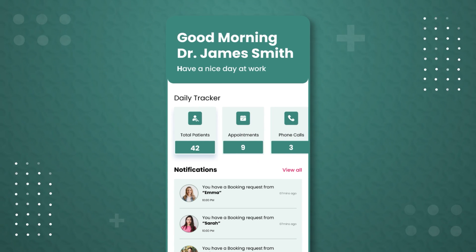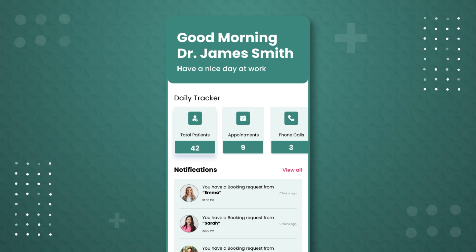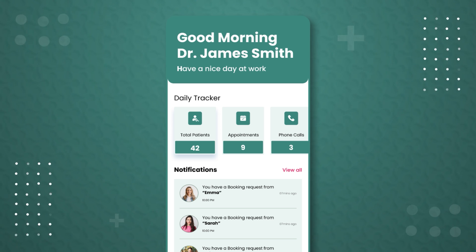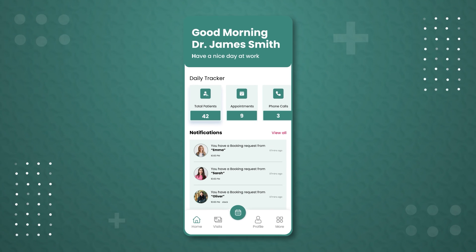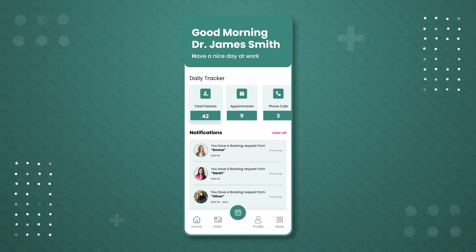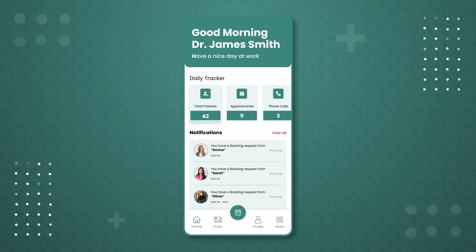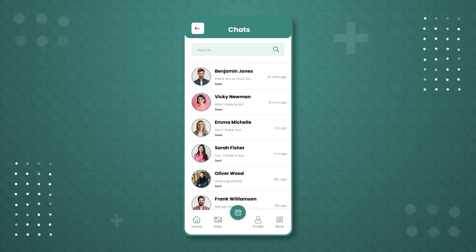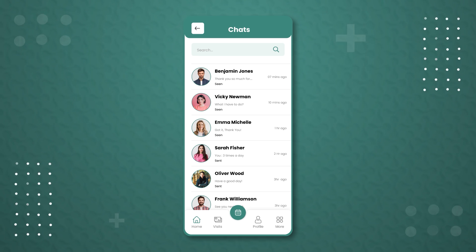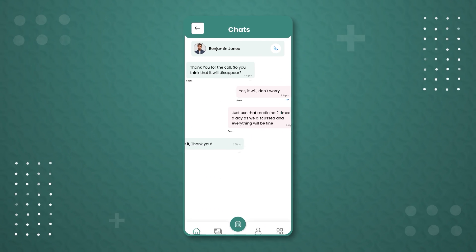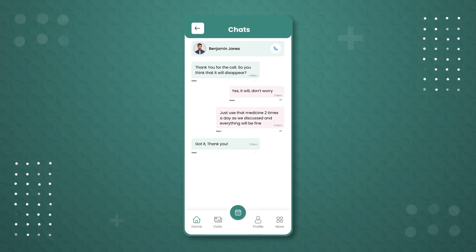This login is done by Dr. James Smith, with whom we earlier booked an appointment. After logging in, Dr. Smith can view his daily tracker, which displays the total number of patients under his care, his appointments for the day, and any phone calls he needs to make. Below this, there are notifications showing his recent chats with patients. By clicking 'View All', Dr. Smith can access the chat screen, which contains records of all his previous and current patient chats. Clicking on a specific chat, such as the one with Benjamin Jones, opens a new chat screen with all recent activity.